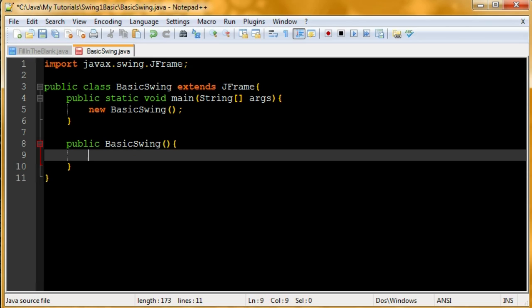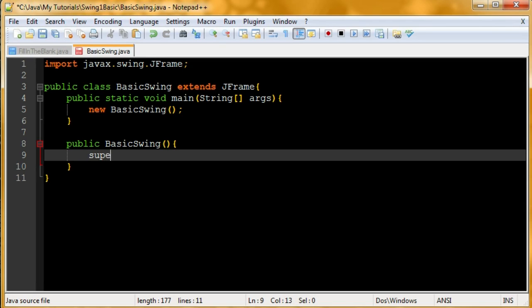Whenever you make a swing application, you're going to need to set up a few things. The book I used said there's three things you need to set up. So super, we're calling the constructor method of jFrame.